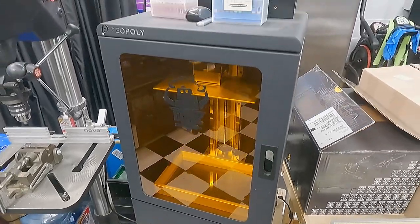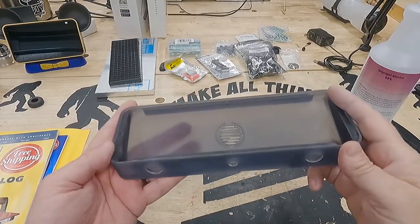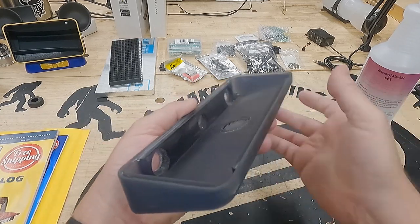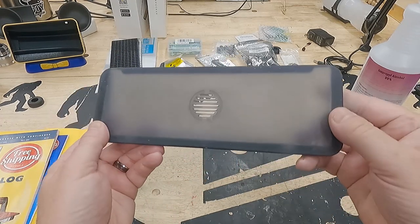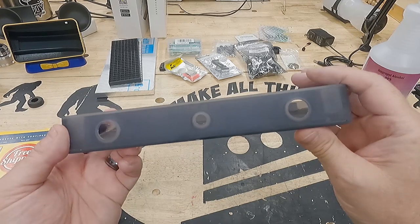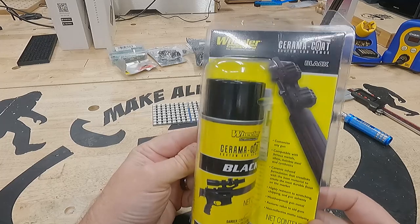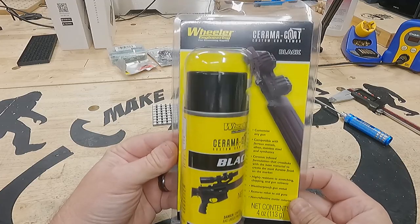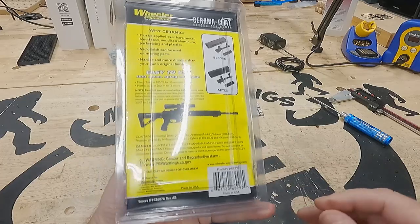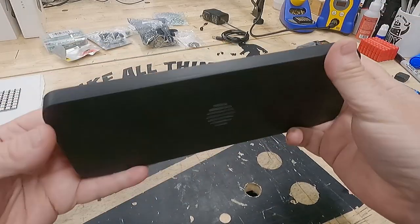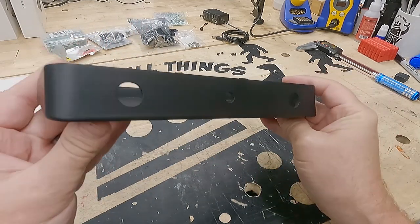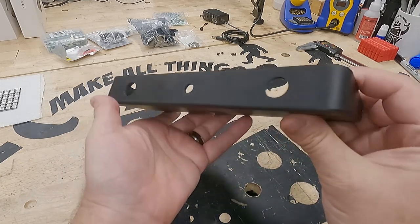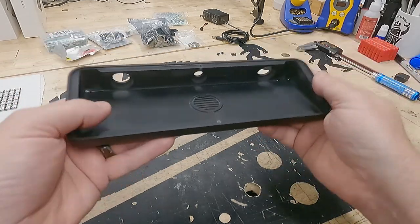I don't have footage of actually printing it on the Phrozen Phenom, but here's my Phenom because it looks cool. The end result is this translucent and rigid body that turns out great. Clean it in IPA. You can see it's very translucent, you can see through it. This is using the smoke black fast resin by Siraya Tech, which I love using. You can print really quick, took about two hours to print this. But we need it to be black. For that we're going to use this Wheeler Cerakote, which is a ceramic infused formulation that cross links with the base material. It's highly resistant to scratching and chipping and primarily used for guns. The final product is applied to it and baked in an oven for two hours. The end result is this matte black finish that feels like a powder coating. It's very durable. This is the completed base and it looks pretty good.